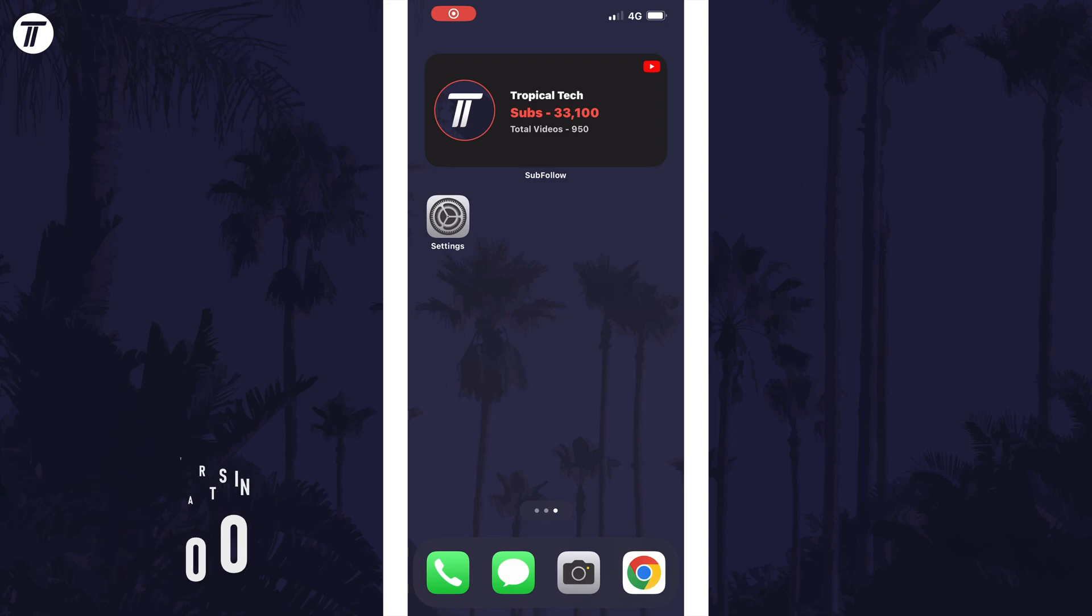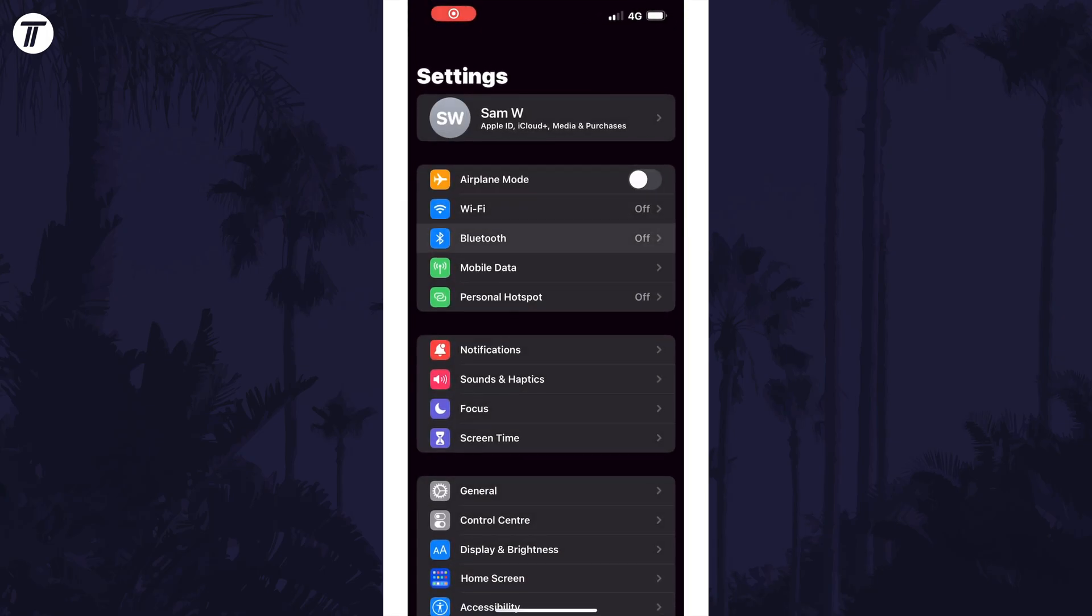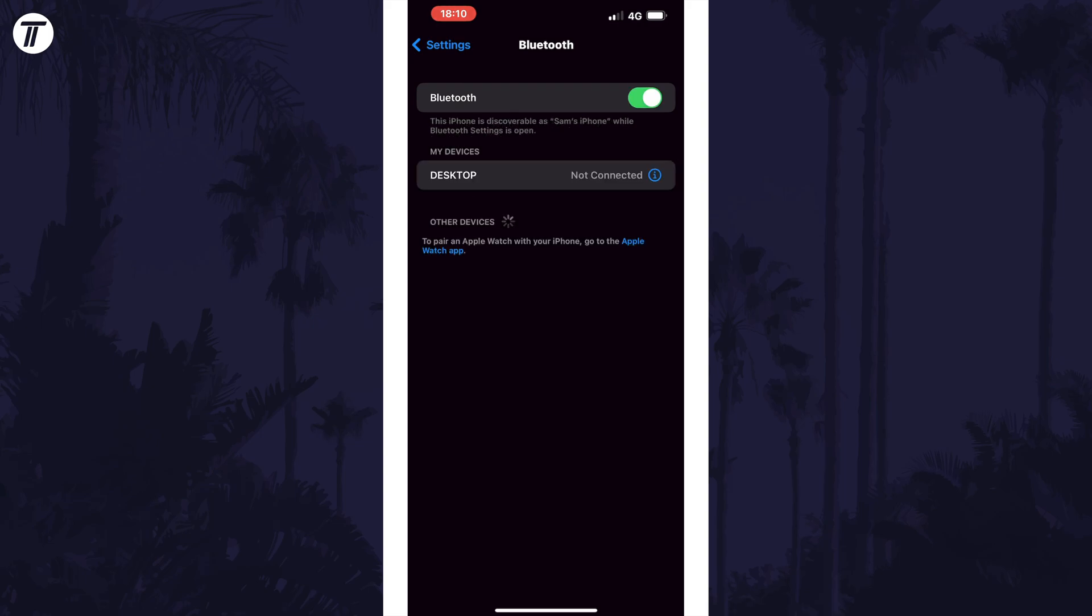The first step is to make sure you have Bluetooth turned on on your device. Open the settings and tap on Bluetooth and then use the toggle switch to turn it on if it isn't on already.